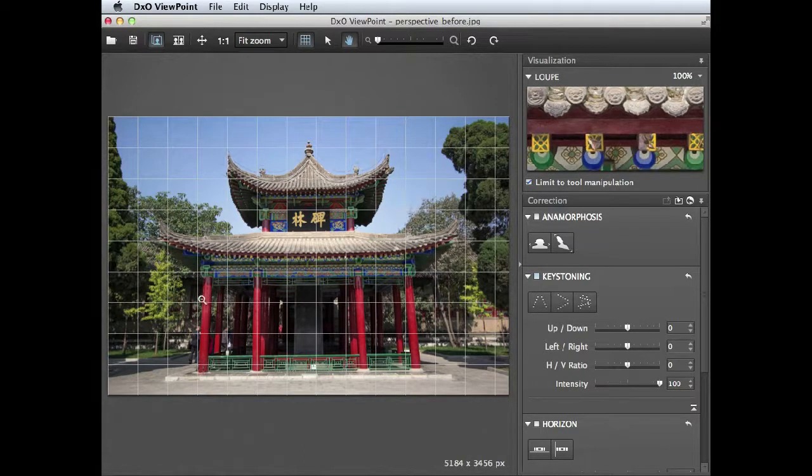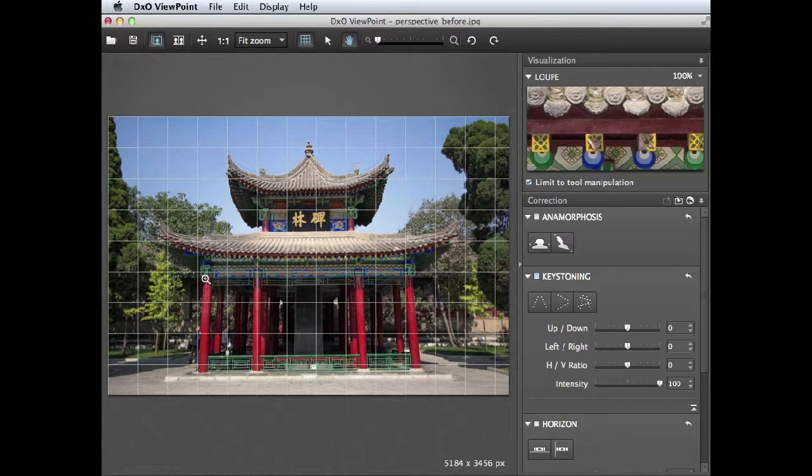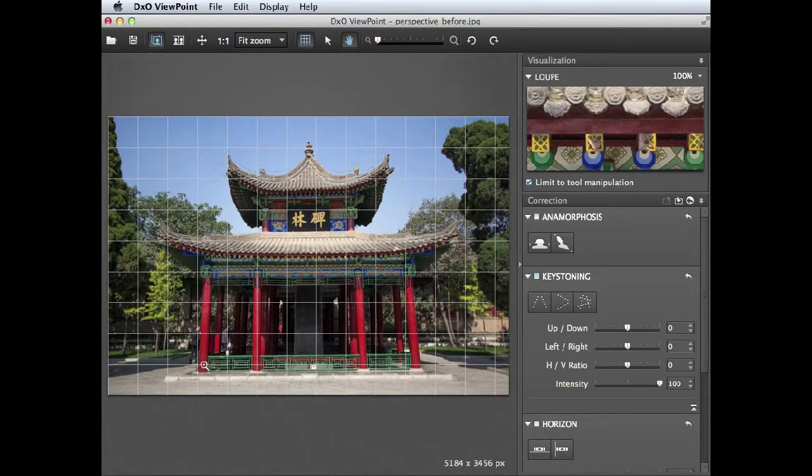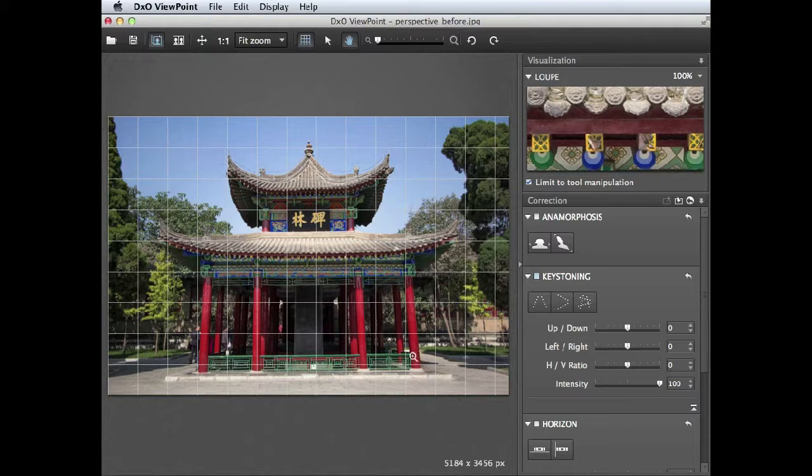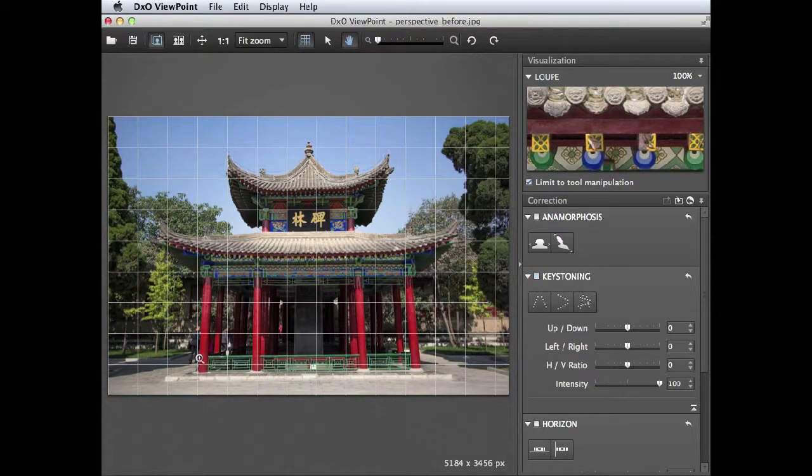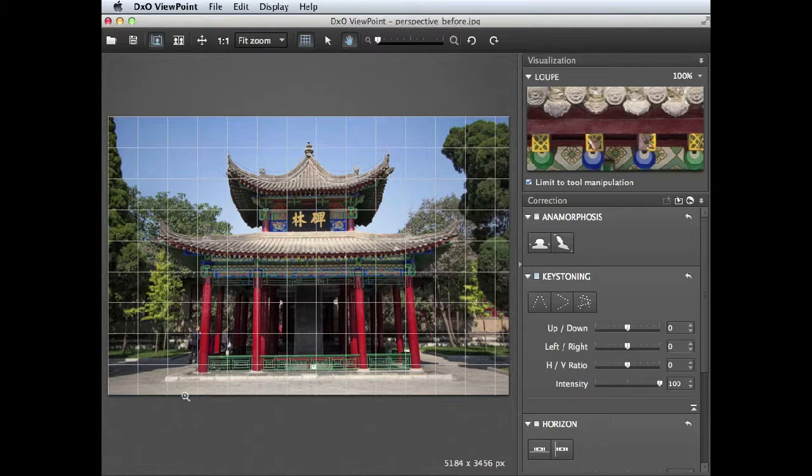These lines on the red pillar are tilting upwards towards the top there and inwards, so they're deviating from the original verticals of the shot. These lines on the green fence here are tilting up to the right slightly and they need to be rotated to then run parallel with these guidelines and indeed the bottom of the frame.